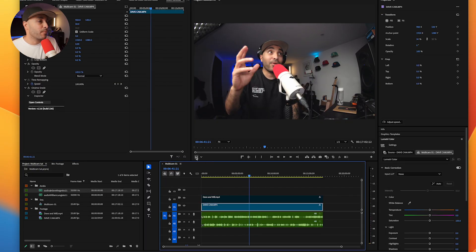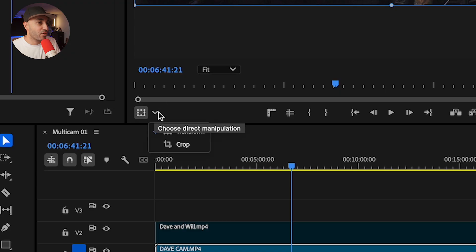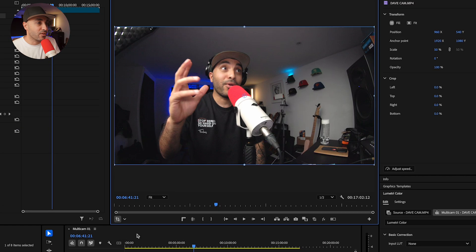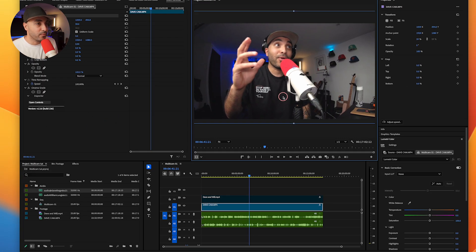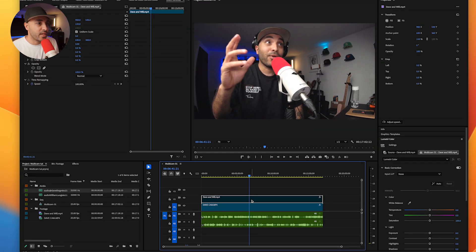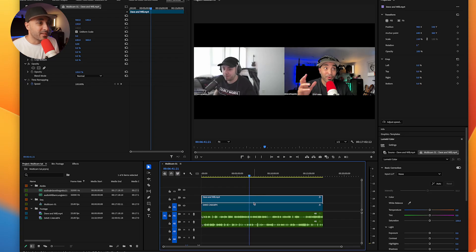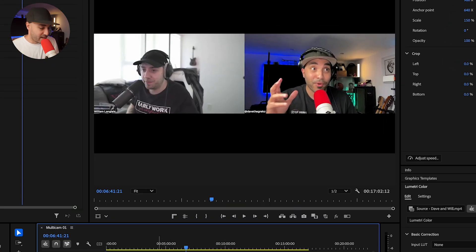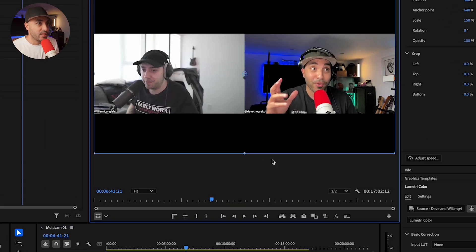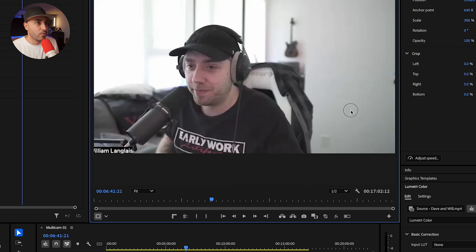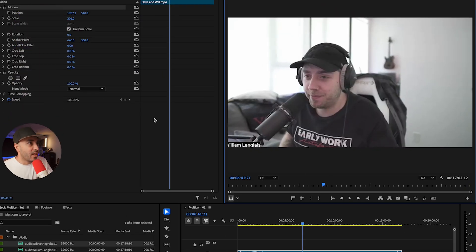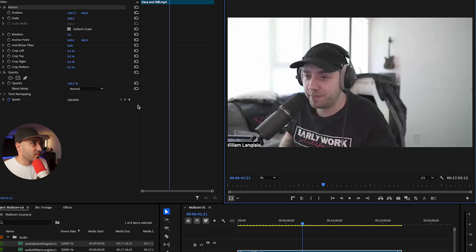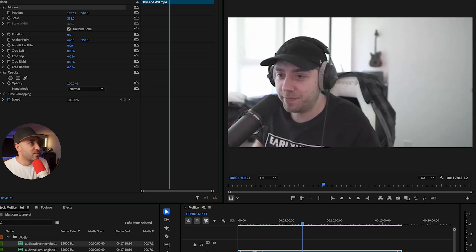In the latest Premiere Pro version we've got this toggle right here. You can either crop or transform. So I've got my first angle and then I need my second angle. So I'm going to resize that. So Will's in frame. As you can see I want him looking to the left. I'm going to look to the right. It's going to look like we're talking to each other in the same space.